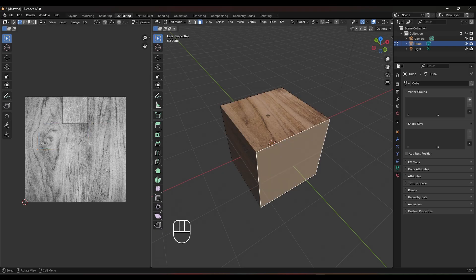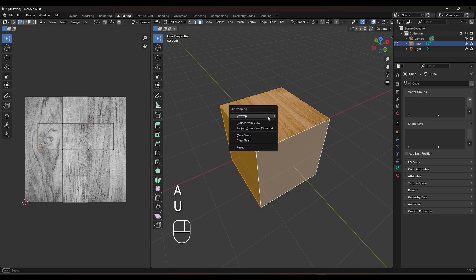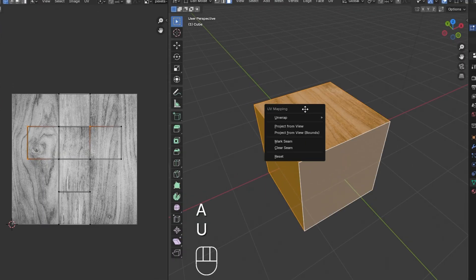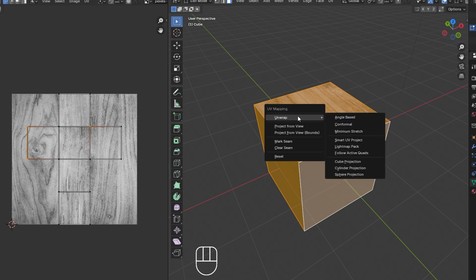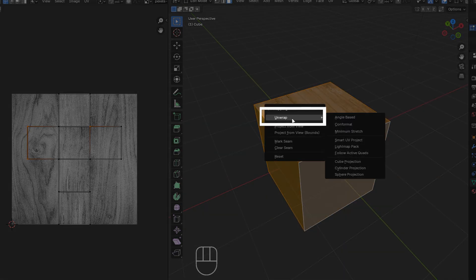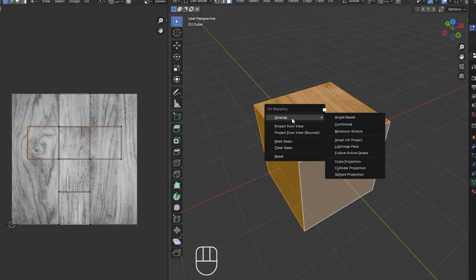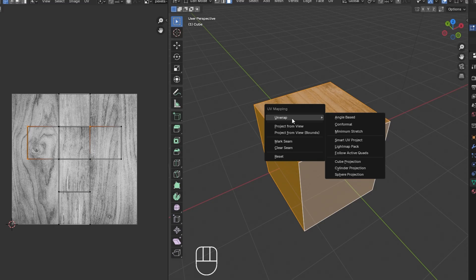Next, press U on your keyboard to bring up the UV unwrapping options. You'll see several unwrapping methods. Let's start with the most common one. Option one is unwrap. This is the basic unwrapping method and works well for most simple objects.